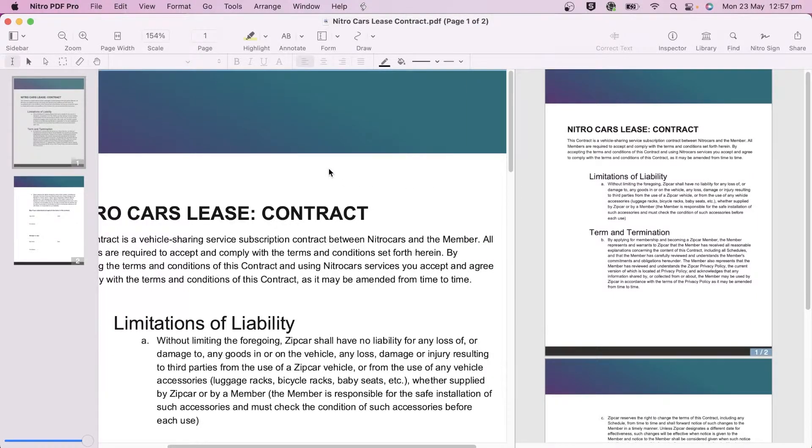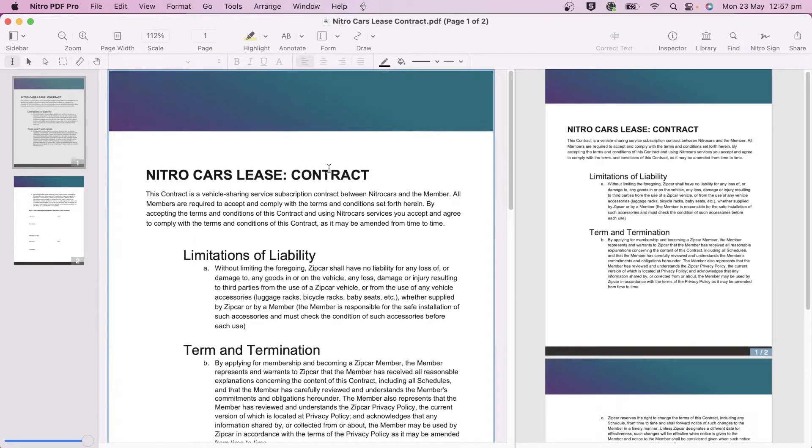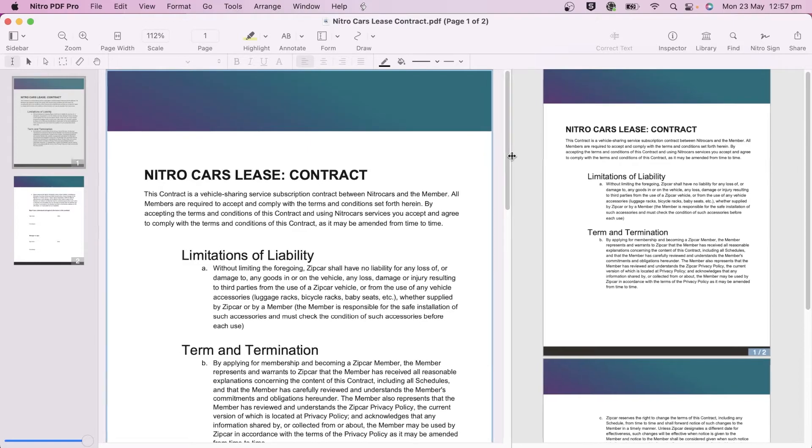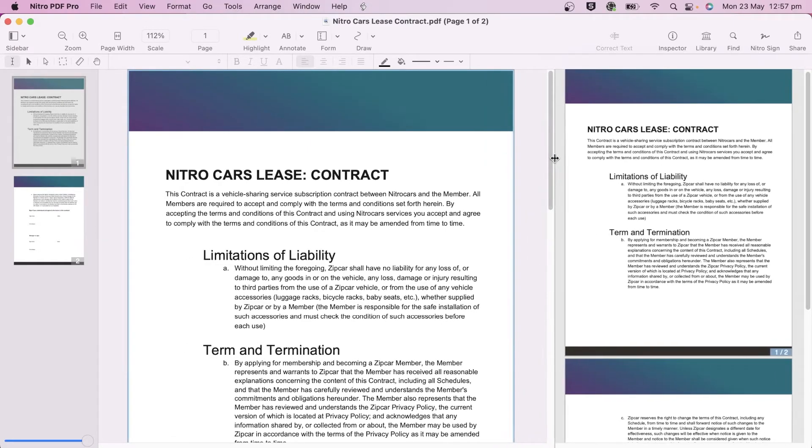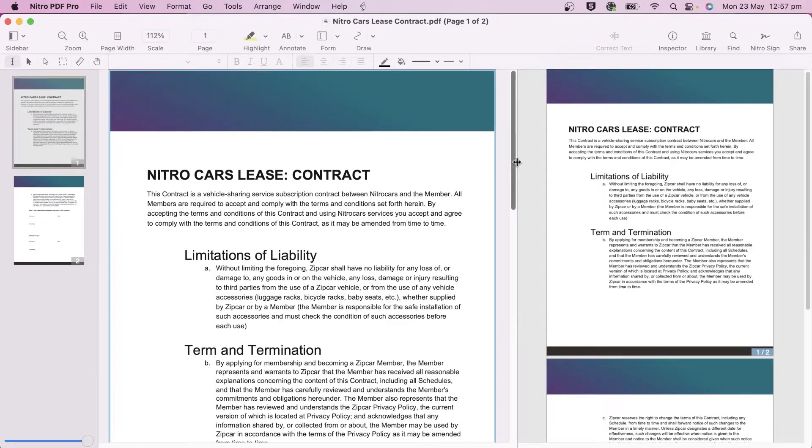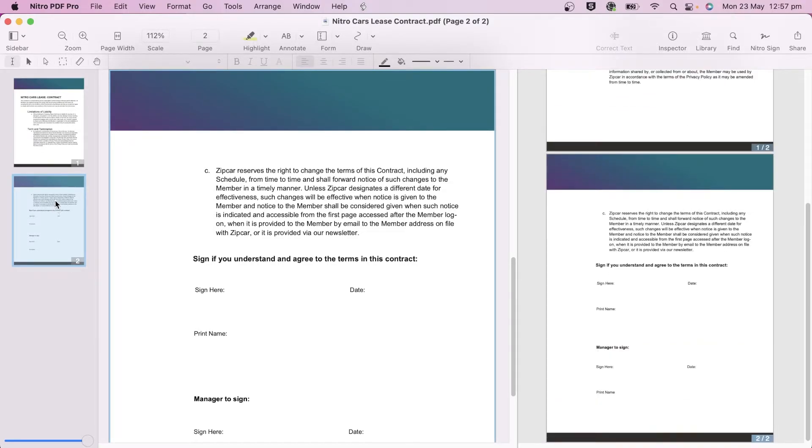You can resize the main and split view by clicking and dragging the divider between the two. Click on the thumbnails or in the table of contents to jump to a specific page in the main view, or option-click to go to a specific page in the split view.